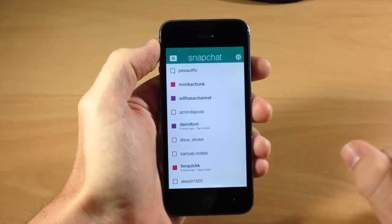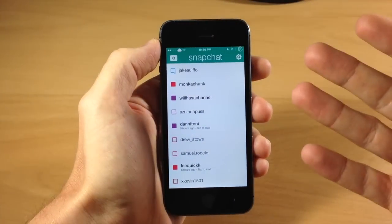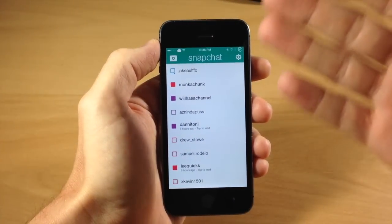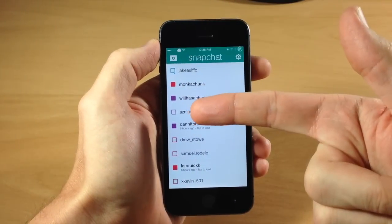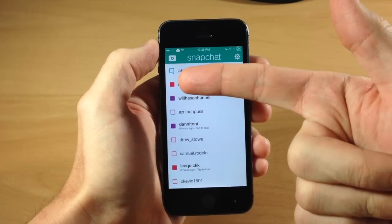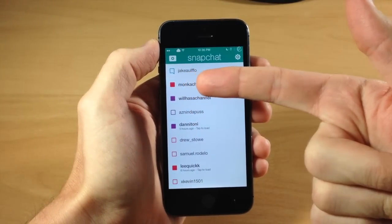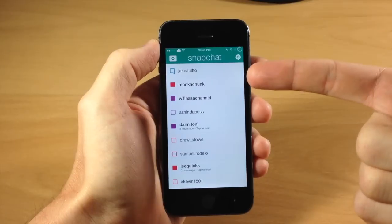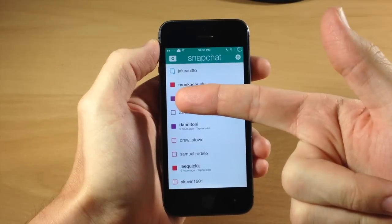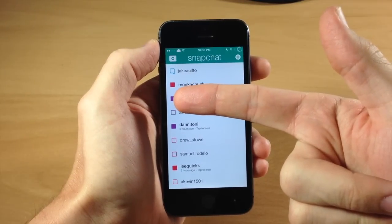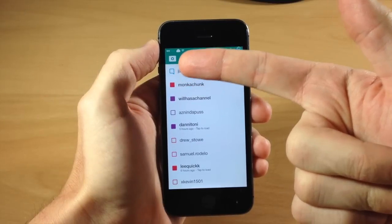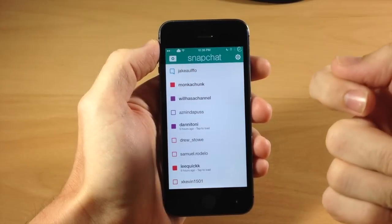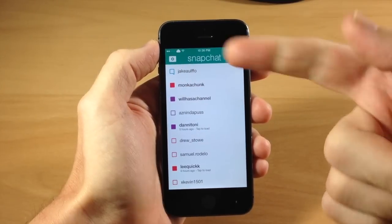Now if we swipe over here you're going to see three different colors on the left-hand side. The first one being that red color, which means obviously a picture. The purple means that it's a video. And the blue actually means that I have a conversation going on with this person.